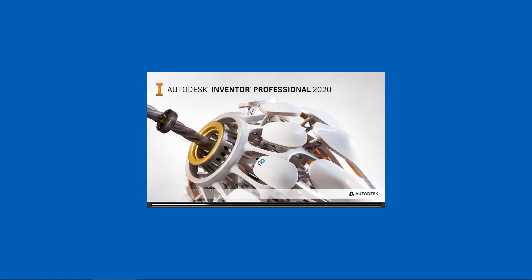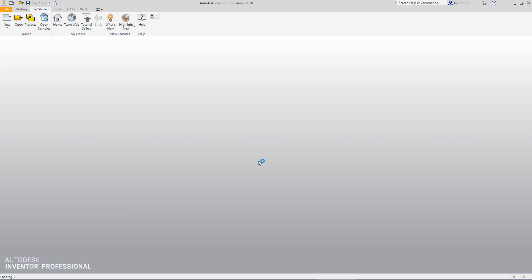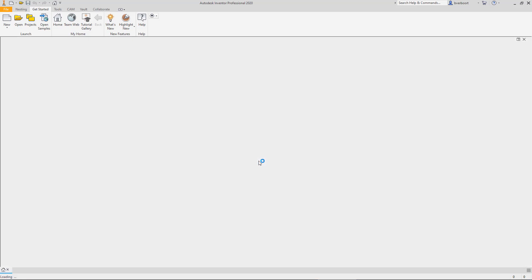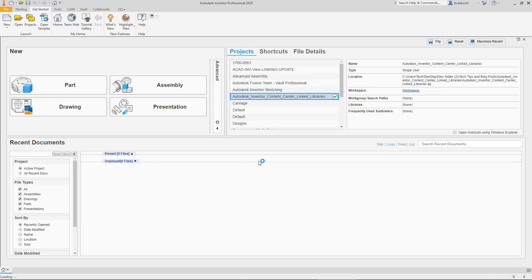The issue we're going to cover here is related to content center customizations that organizations have been making in order to modify content center component information that is placed into an Inventor assembly. Now this is a really good idea by the way, so if you haven't done this or if you're thinking it's something you'd like to do, watch to get some detailed information and avoid what seems to be becoming a fairly common mistake.